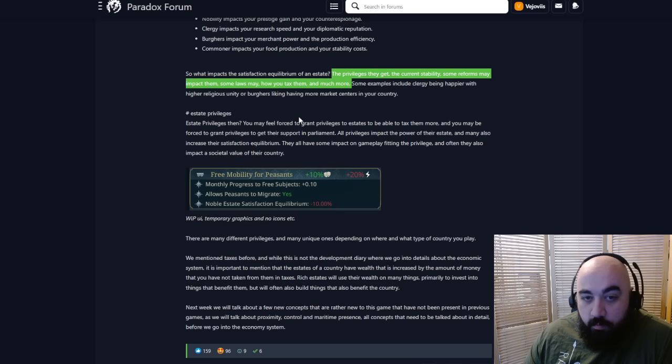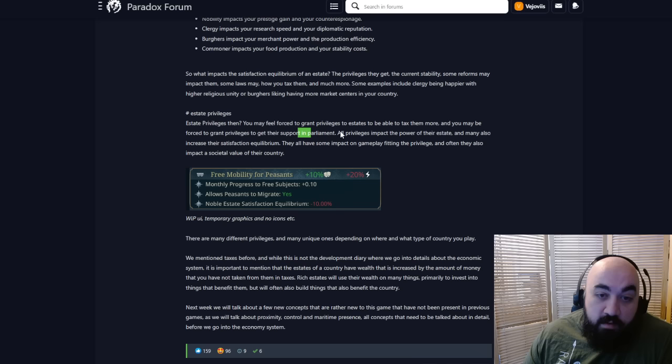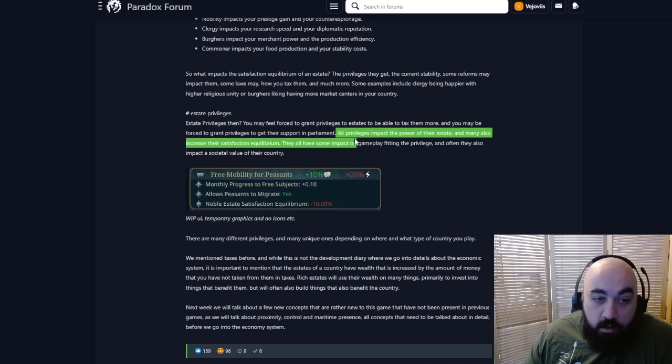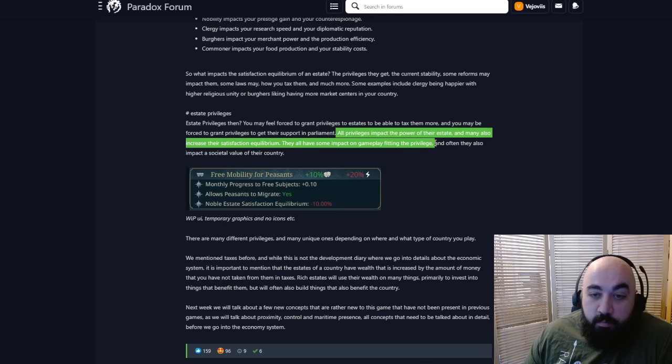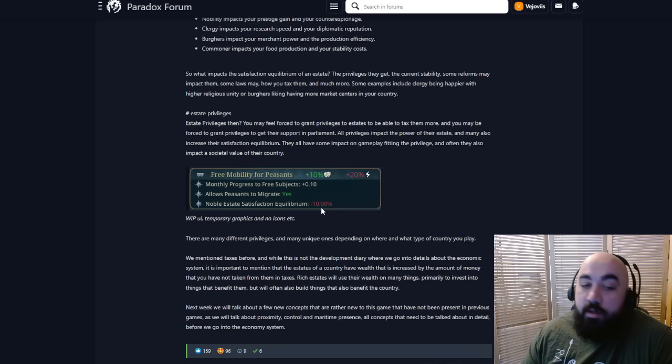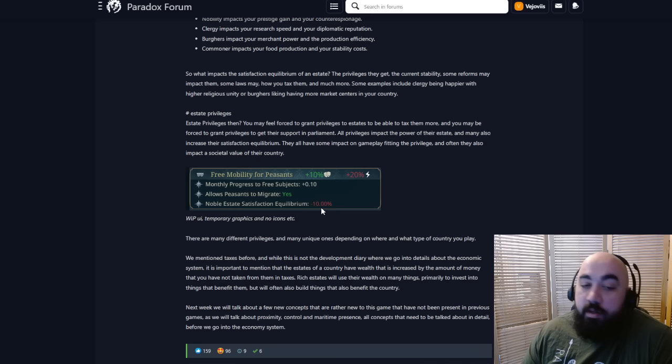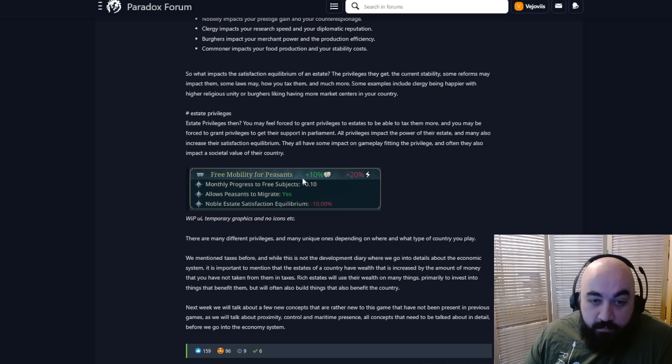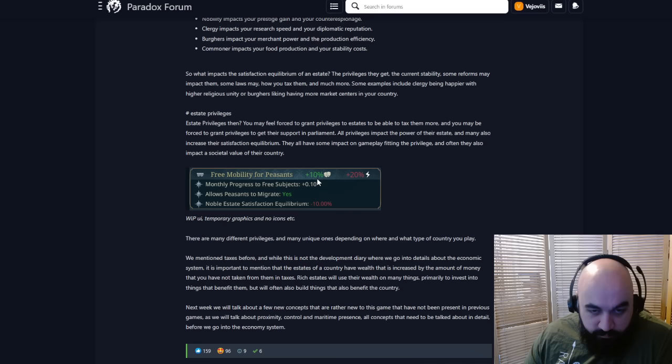You may feel forced to grant privileges to estates to be able to tax them more, and you may be forced to grant privileges to get support in parliament. All privileges impact the power of their estate, and many also increase the satisfaction and equilibrium. We see one here, an example with the free mobility for peasants. This is giving them 10% happiness and 20% for another. Monthly progress towards free subject plus 10 allows peasants to migrate. Noble estate equilibrium satisfaction is lower.